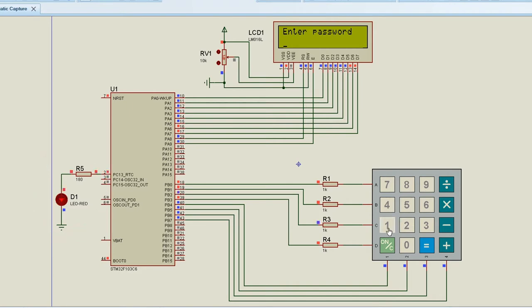The correct password for the system is 12345. We can program it accordingly. We can change the password in the program.